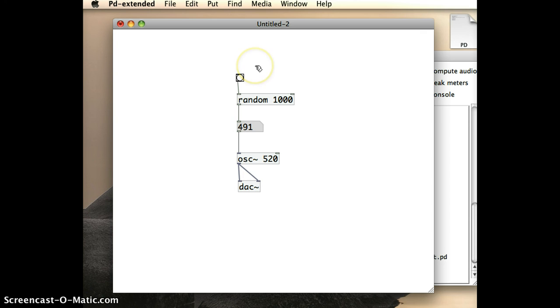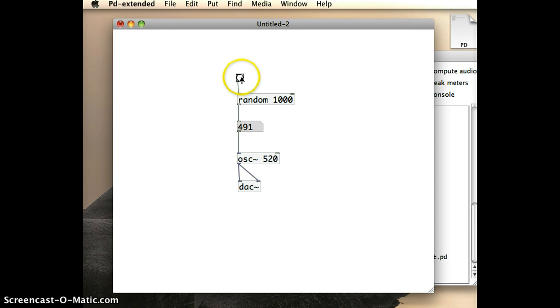So let's go ahead and try that. I'm going to put it into run mode. I'm going to make sure that my sound is on. And I'm going to start clicking on the bang object.